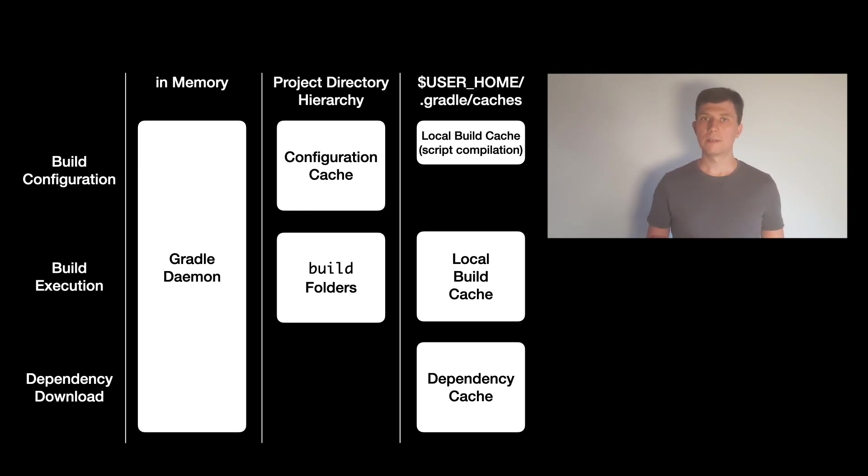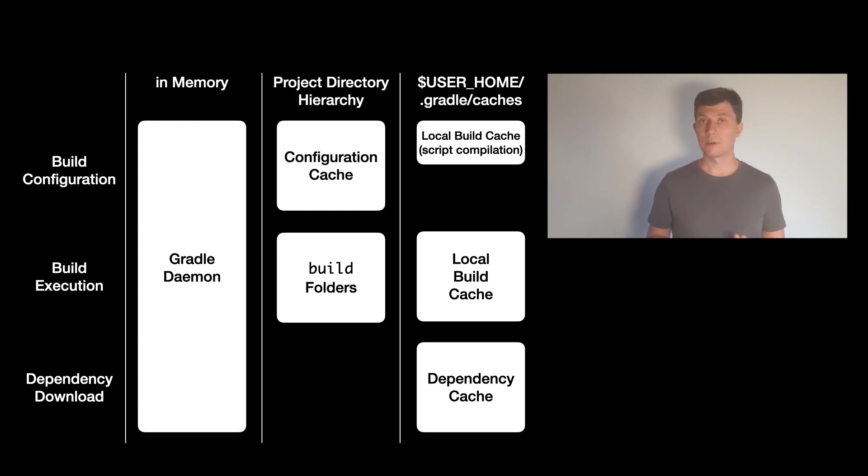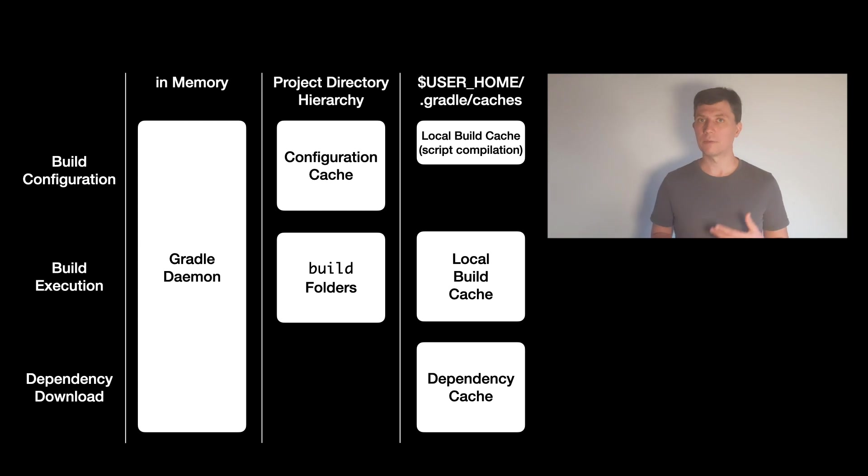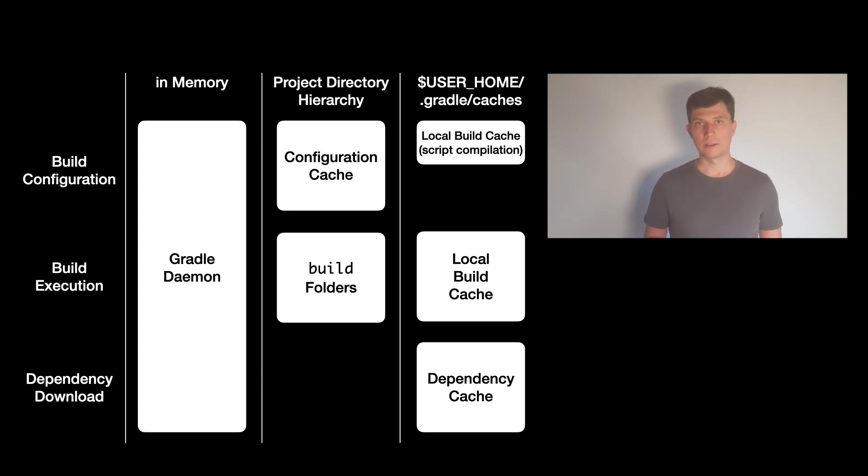The dependency cache profits from the fact that repositories are usually immutable, which means if you download the artifacts of a certain version of a component, these artifacts will never change again.